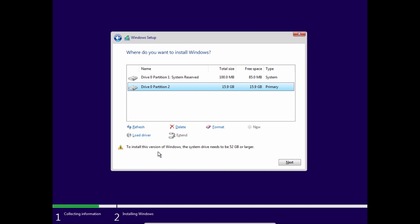And here you may see message. To install this version of Windows, the system drive needs to be 52GB. If we're talking about Windows 11, yes, this is true. But the thing is, we're trying to install Tiny11, so we can click on our partition and click next.